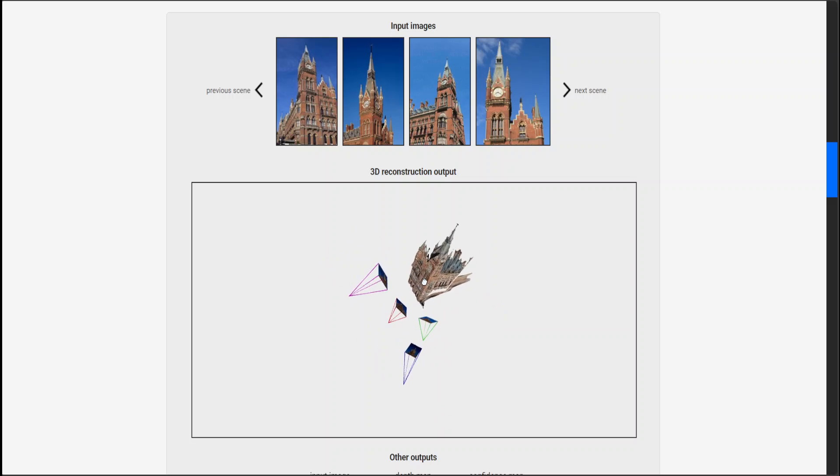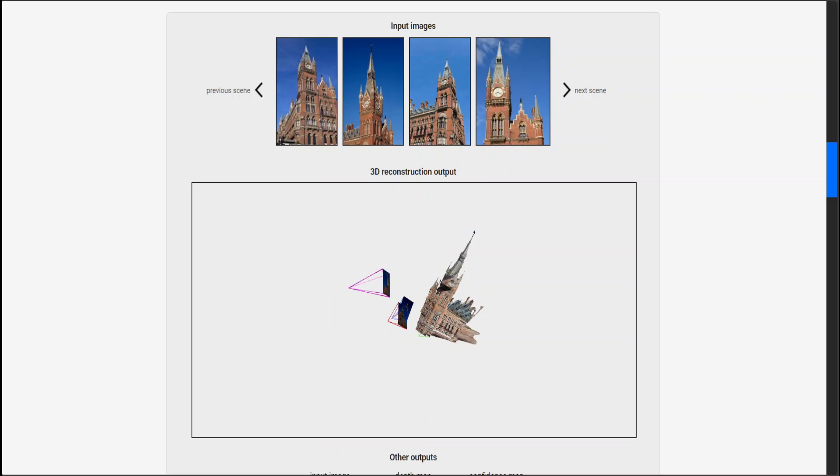Dust3R is a new approach called Dense and Unconstrained Stereo 3D Reconstruction. It allows you to generate 3D models from 2D images without requiring camera calibration or viewpoint data.